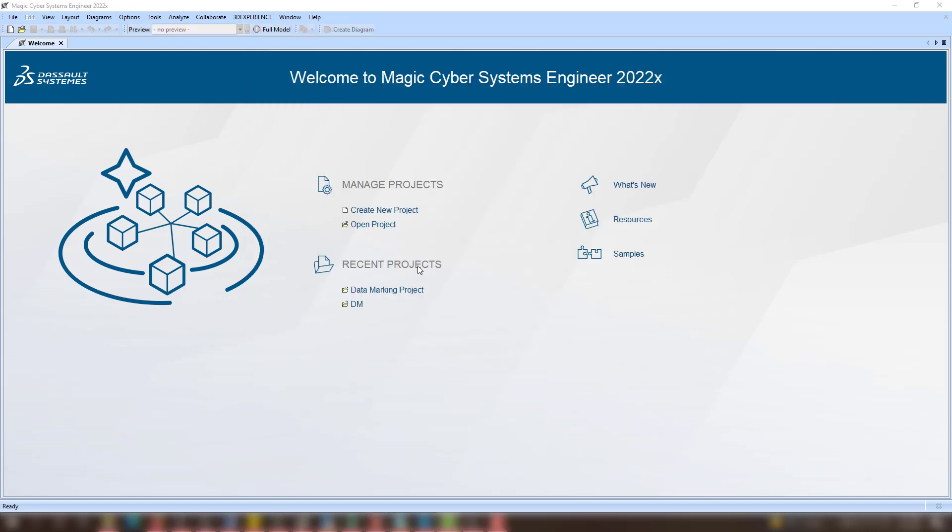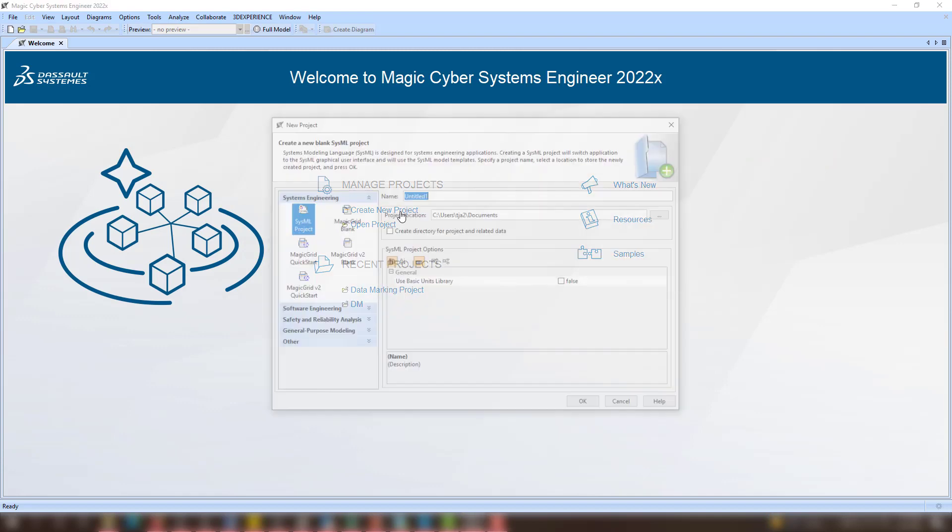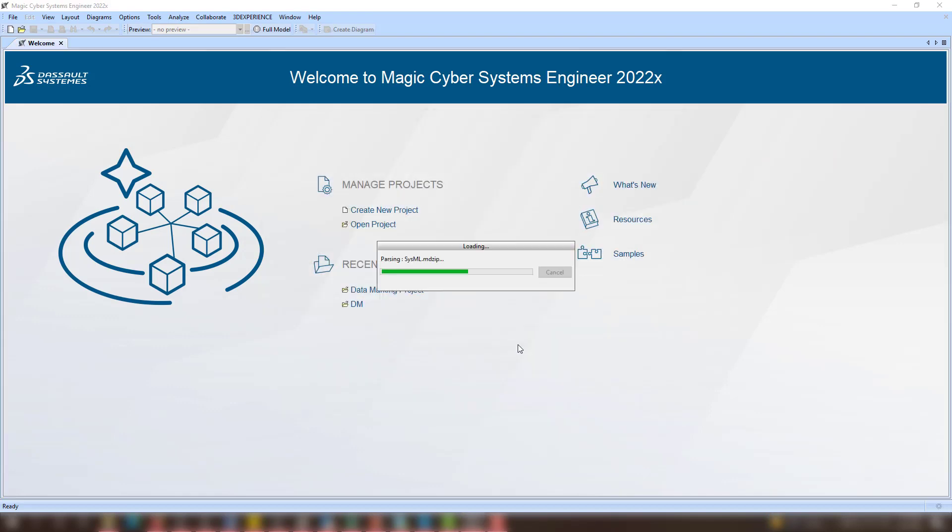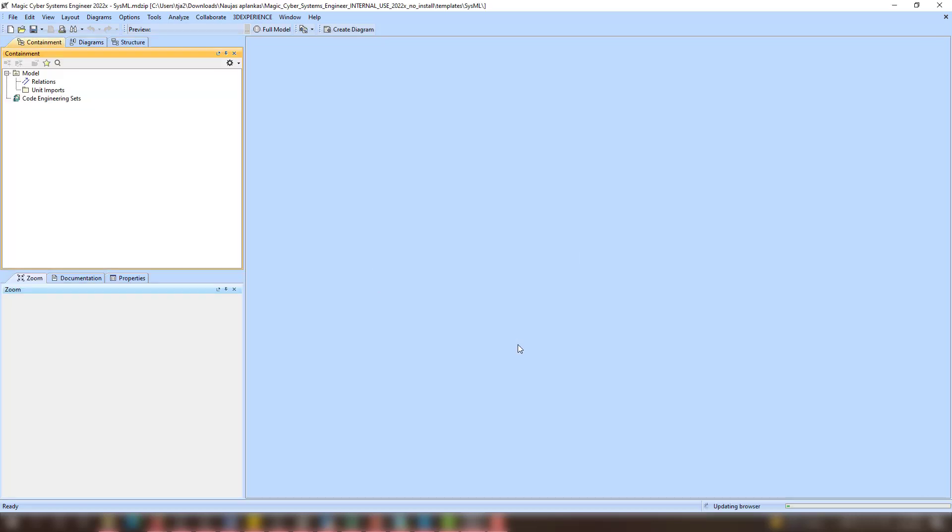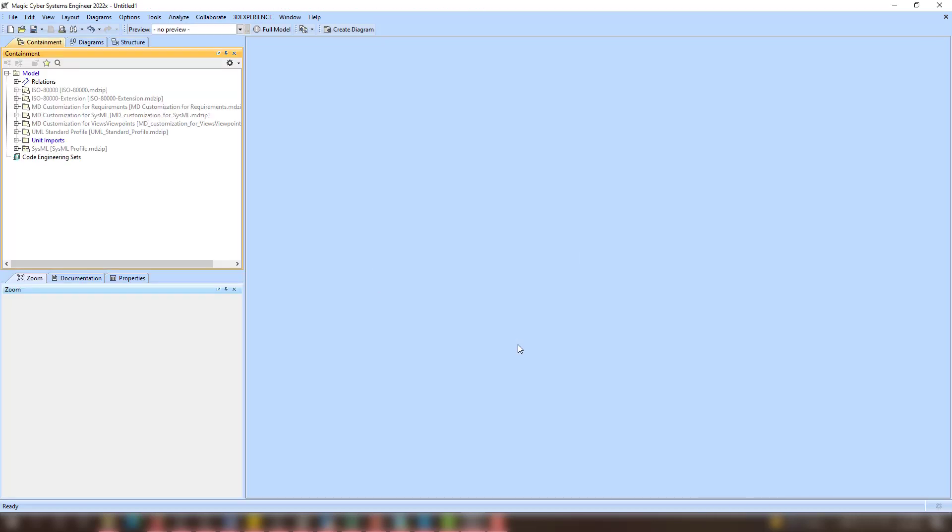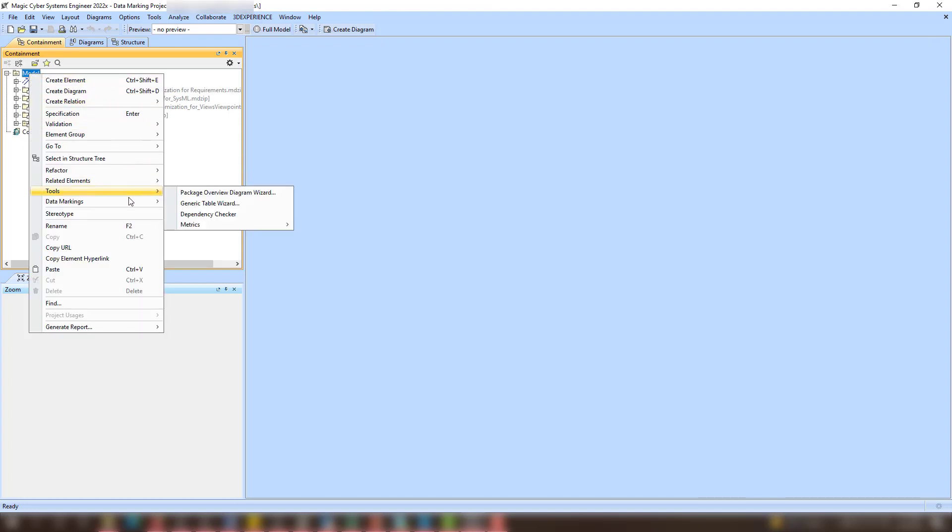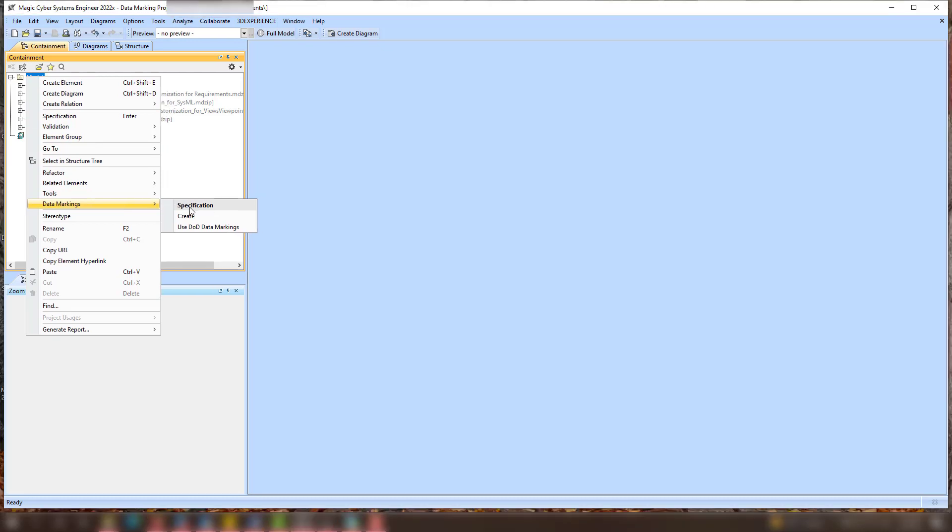Once you have installed the plugin, you can either use predefined DoD data markings or specify custom ones. Access data markings by right-clicking any element of the project. In the Elements shortcut menu, navigate to the Data Markings section and select either the Use DoD Data Markings action to use the predefined data markings, or the Create action to specify your own.